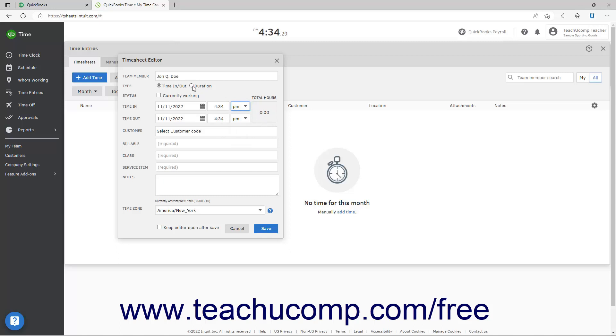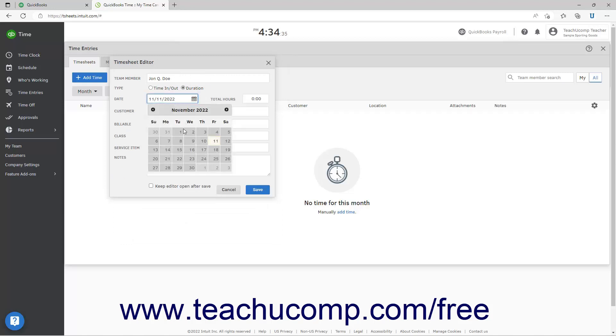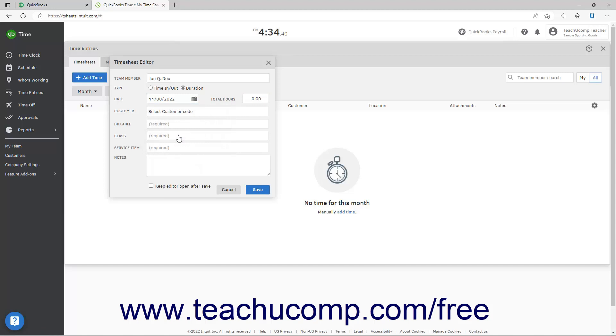Alternatively, if you select Duration, then select the Date from the Date Calendar selector, and enter the desired duration into the Total Hours field.